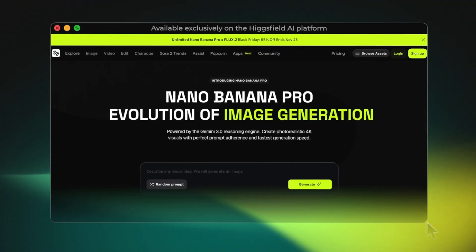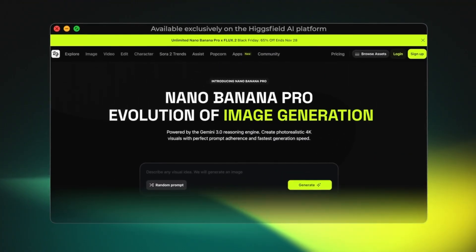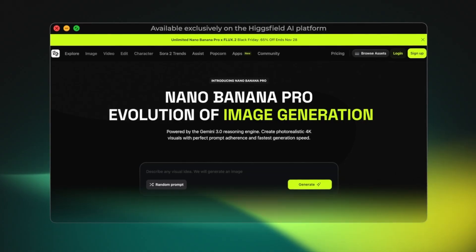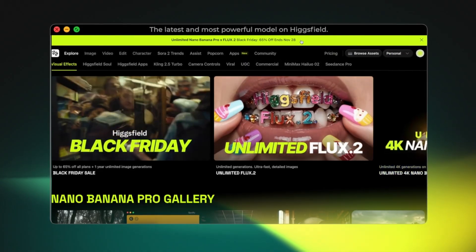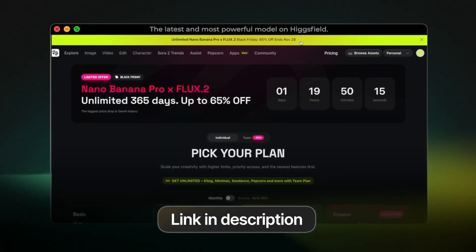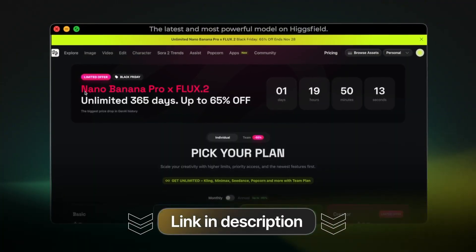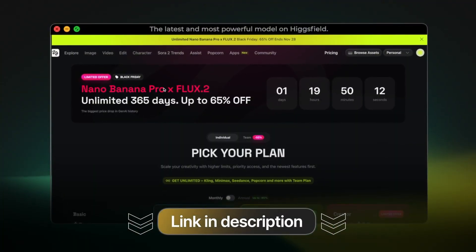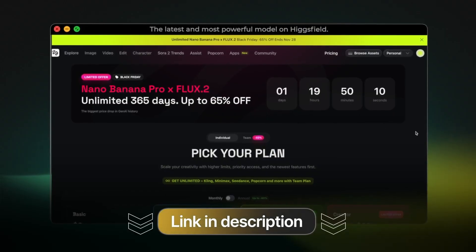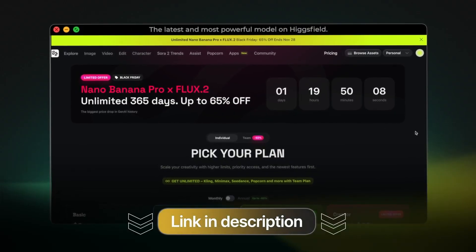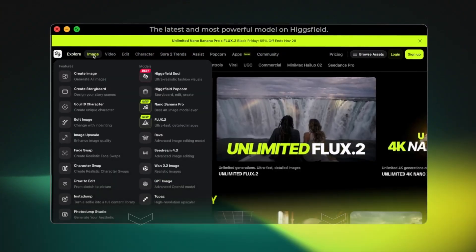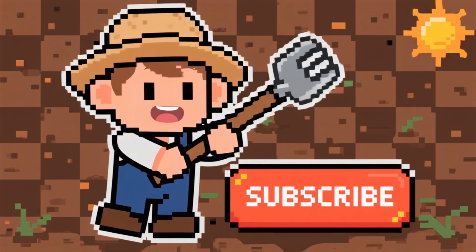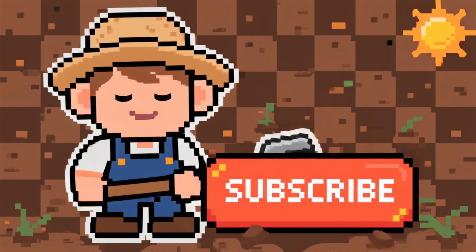In summary, Nano Banana Pro on HiggsField delivers exactly what most creators need: clear and accurate text, stable and consistent faces, reliable reasoning, and structured understanding, plus high-resolution 4K outputs, fast generation speeds, and overall one of the best pricing options available compared to other platforms. And don't forget, the unlimited one-year offer is only available until the end of November. That was everything — don't forget to subscribe to the channel and leave a comment for us.